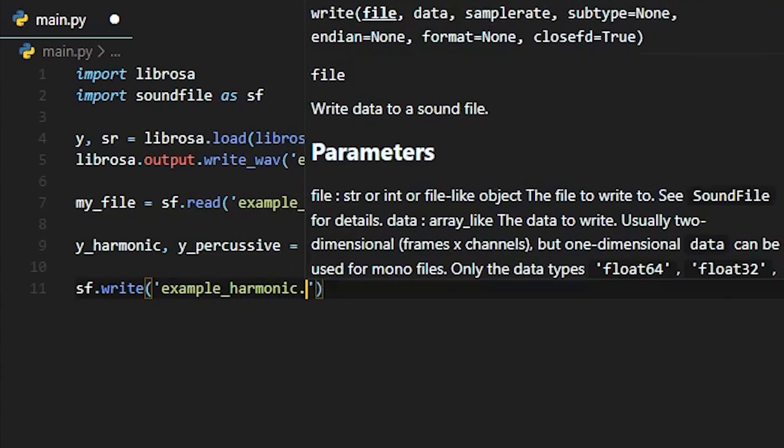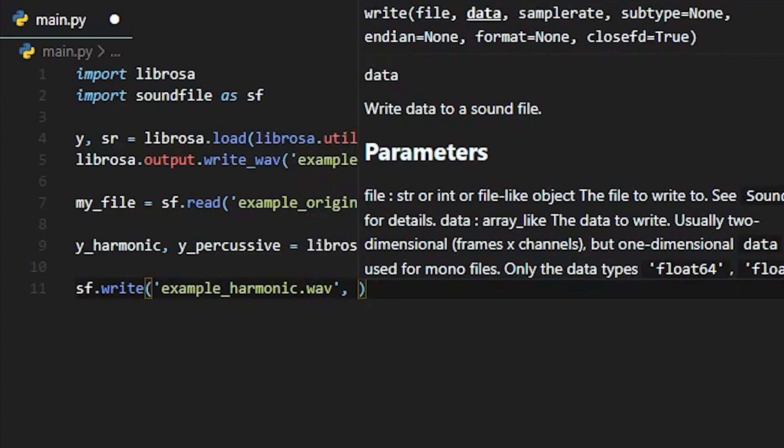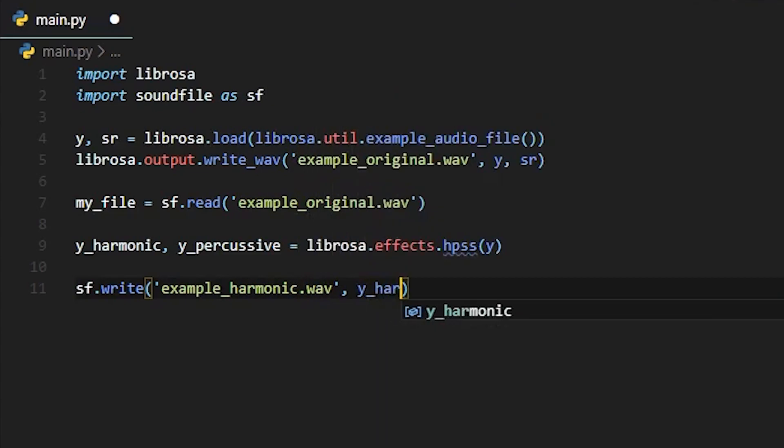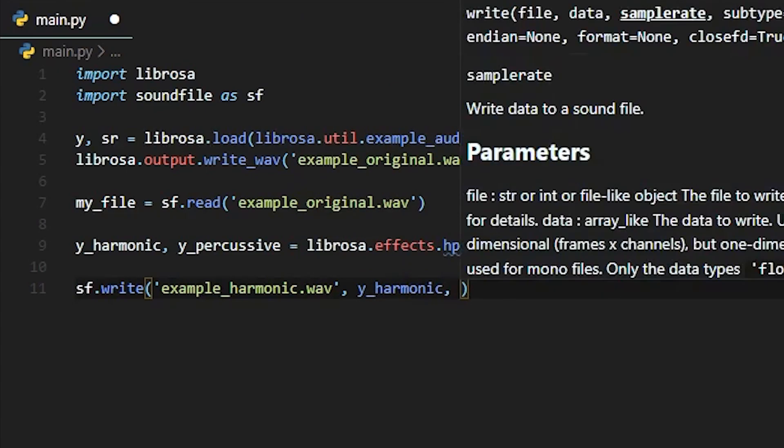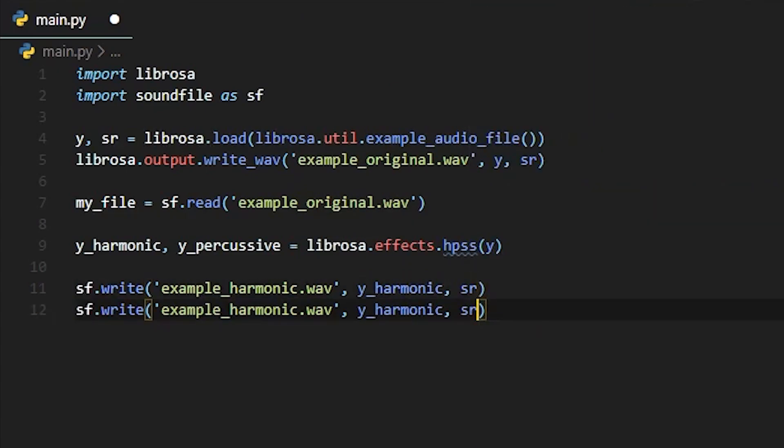So here we'll be getting back both our Y harmonic and Y percussive arrays, and we will be writing those to their own respective WAV files.